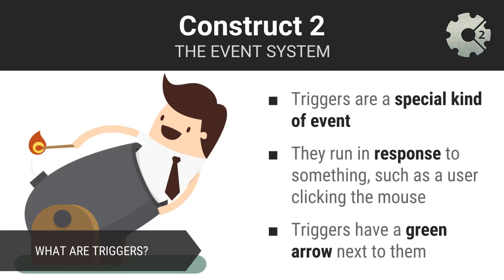There are different types of events in Construct2. There is a special event type called a trigger that is particularly useful. Triggers execute actions in response to the user doing something, like clicking the mouse or hitting a key on the keyboard. When it comes to triggers, there is often a particular user interaction that triggers the actions to be executed. You can spot triggers easily because they have a little green arrow to the left of the event.